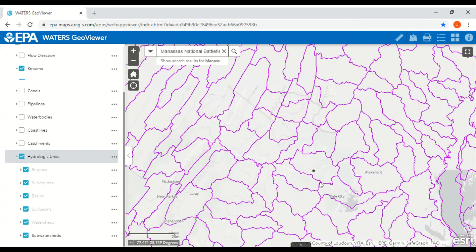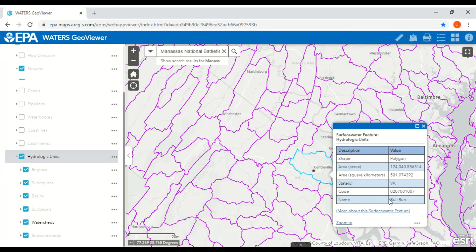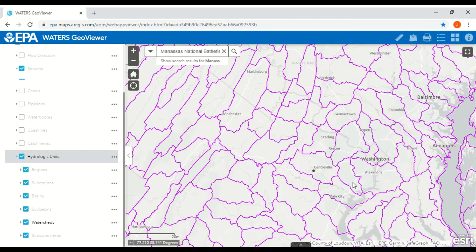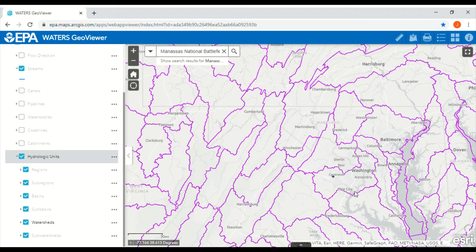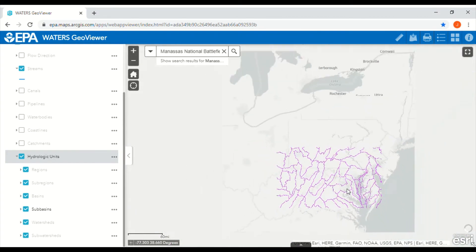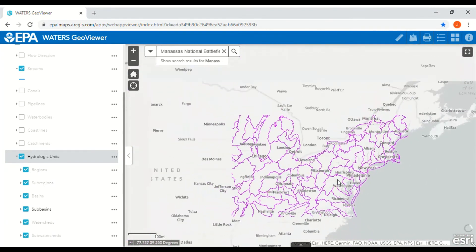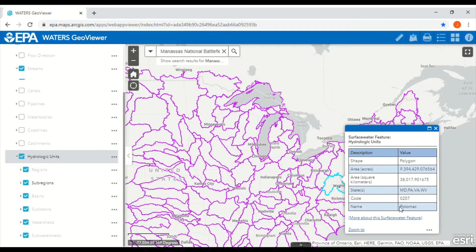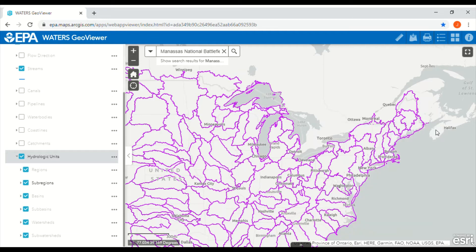If I zoom out, I can see I am in the Bull Run watershed. This means the Middle Bull Run drains into the Lower Bull Run. If I zoom out further, I can see the Bull Run River drains into the Occoquan River. If I zoom out once more, I can see that the Occoquan River drains into the Potomac River. And finally, the Potomac River drains into the Chesapeake Bay.